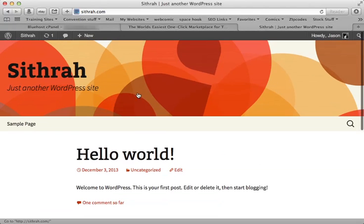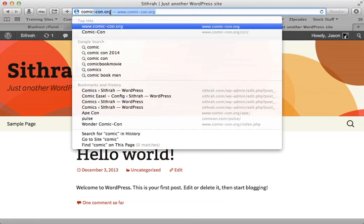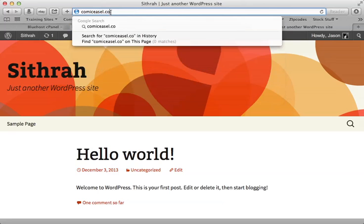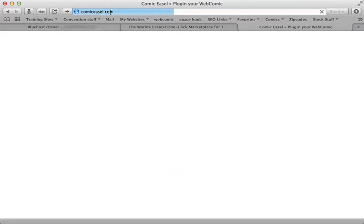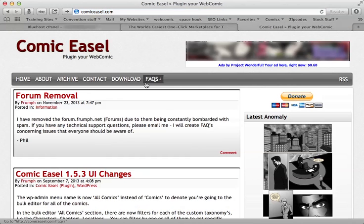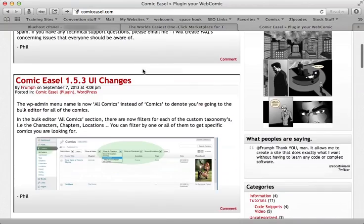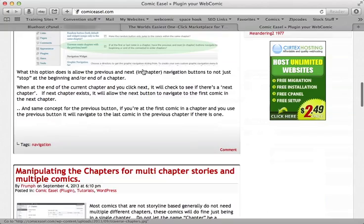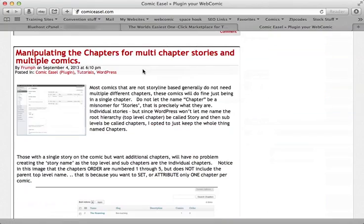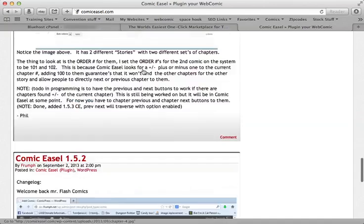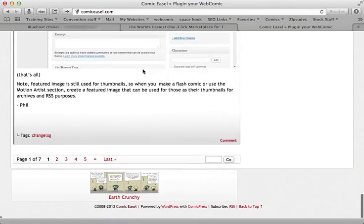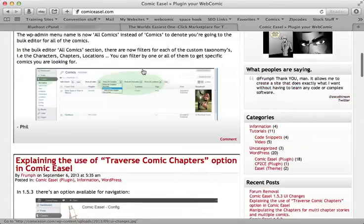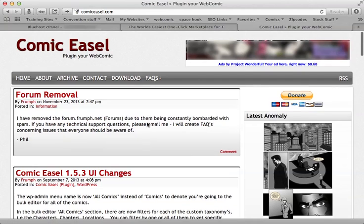So there you go. So if you have any trouble, go to comiceasel.com. This is a forum for Comic Easel. And the guy who created the plugin is very active here, and he loves helping you out. And this is what he does all day long, according to him.